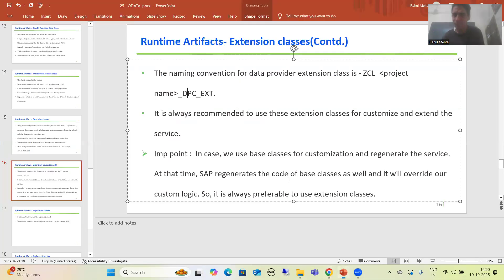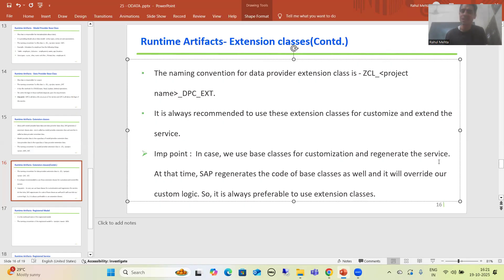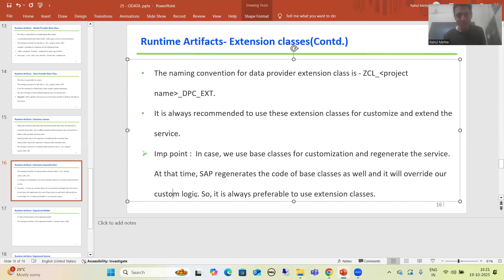To summarize the theory: in case we use base classes for customization — suppose you are writing logic into the data provider base class and you regenerate the service — SAP will regenerate the code of the base classes as well and it will override your custom logic. So it is always preferable to use extension classes.